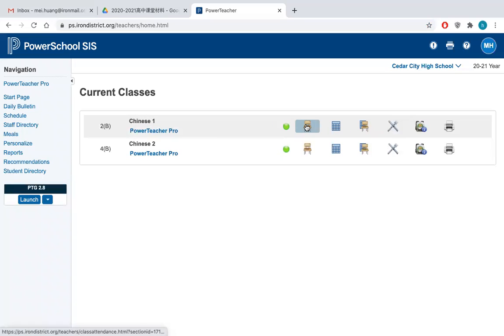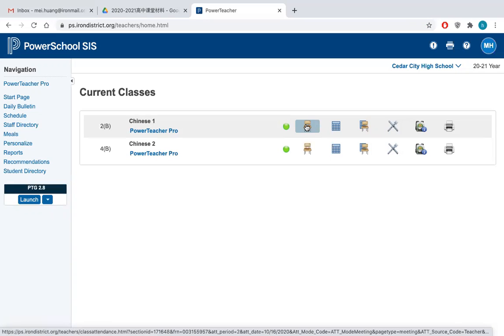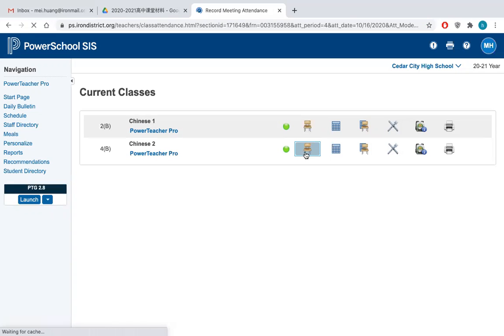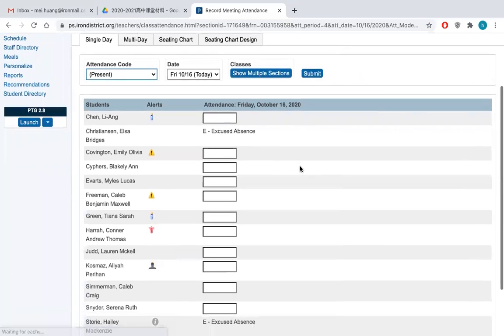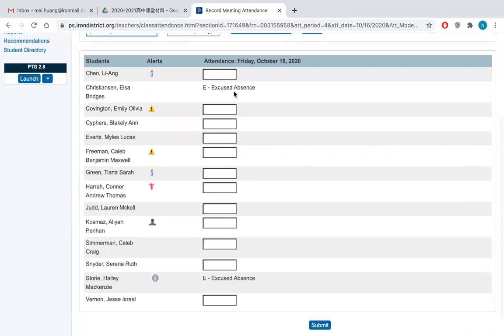And here this button is to see the attendance of the students. So if you hit this button, you will see that in your class, two students got excused.